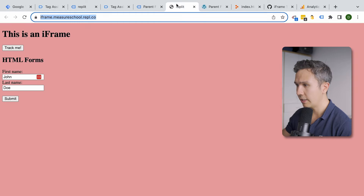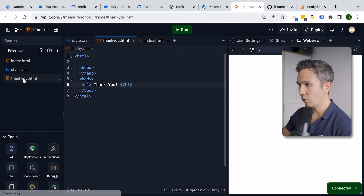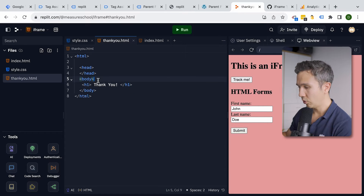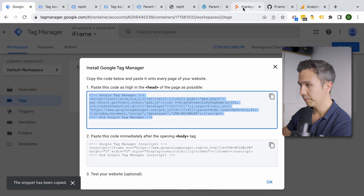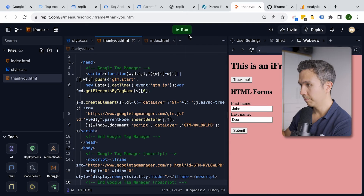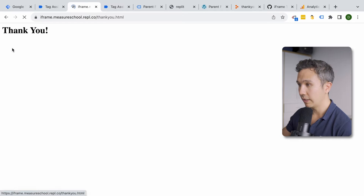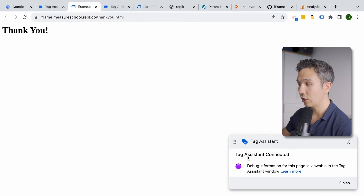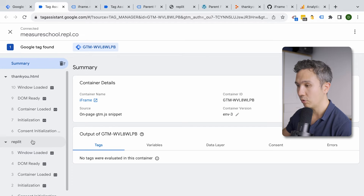This also reminds me there is a thank you page that we need to tag up as well. So let me go to the thank you page and also paste our Google Tag Manager codes in. With that, if we click on this link, we get to the thank you page and the Tag Assistant changes over — we can see we're on the first page and then on the second page.